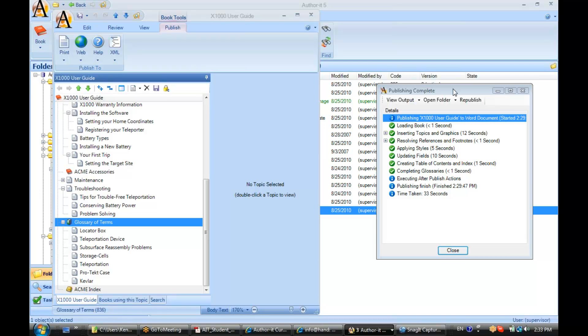Reuse in AuthorIt terms are the features of AuthorIt that let you create content just one time and then use it in many places, many publications, and for many purposes.